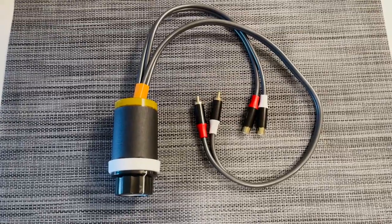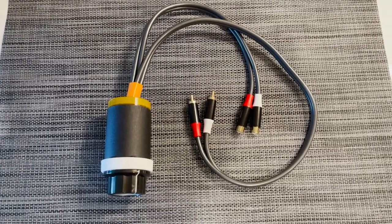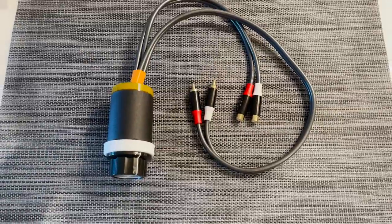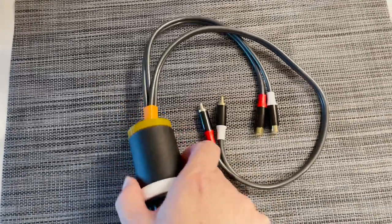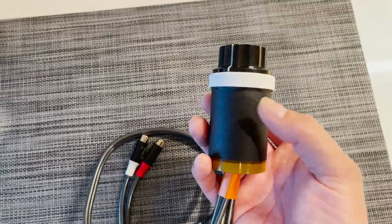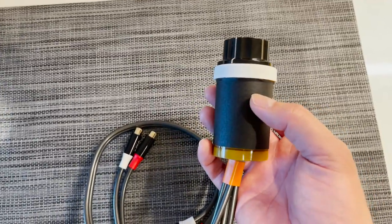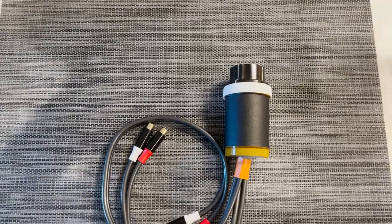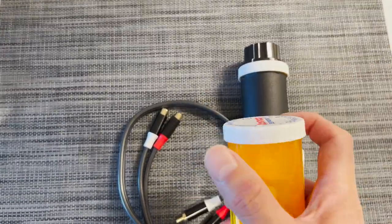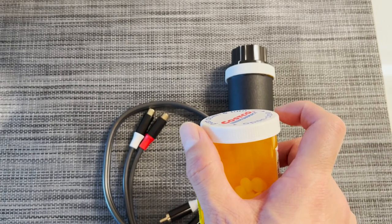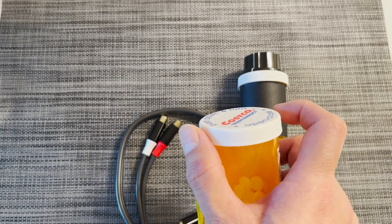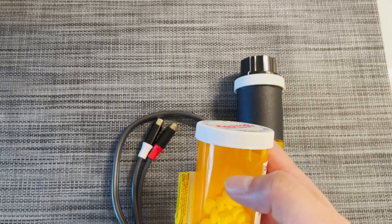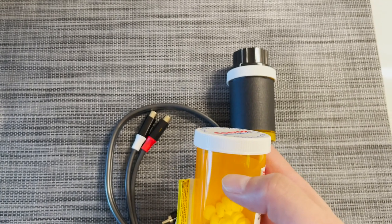The construction is fairly straightforward. First, you need to find a bottle or container like this one. You want a relatively large diameter cap so that it can fit a quality potentiometer.